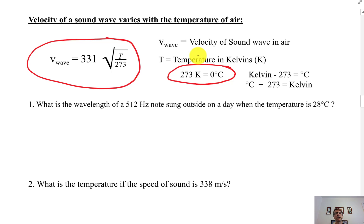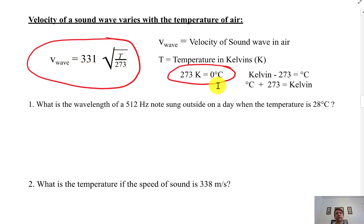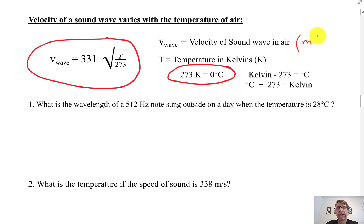That means 273 K is the freezing point. So if you're at 0 degrees Celsius, you're at 273 Kelvin. If you put that in the equation, 273 over 273 is 1, and the square root of 1 is 1. So the velocity of the wave at 0 degrees Celsius, the freezing point, is 331 meters per second. The velocity comes out in meters per second — those are the standard units.